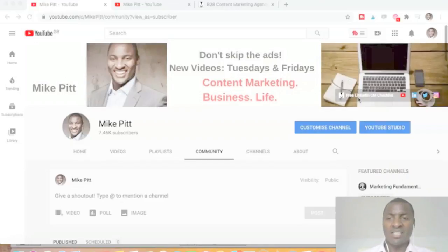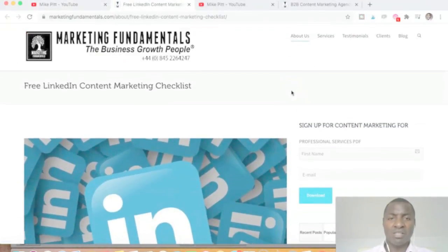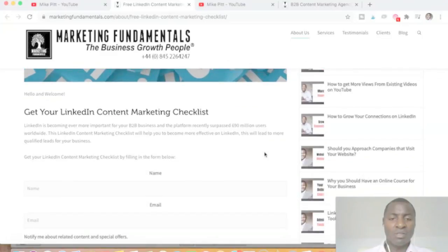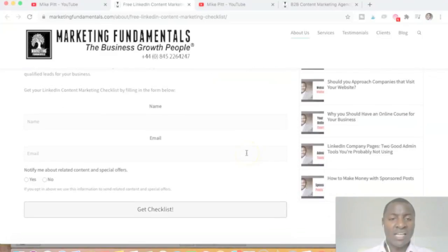So here's the free LinkedIn content marketing checklist. If you want it, you simply need to click on this button and it will take you to the page on the Marketing Fundamentals website. You'll need to fill out your information — not a lot, just your name and your email — then click and make a decision.